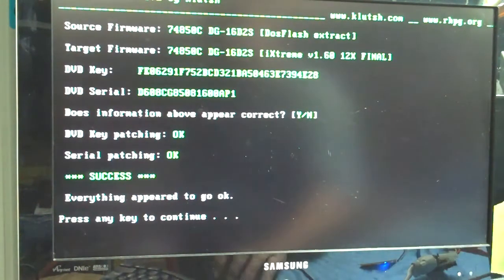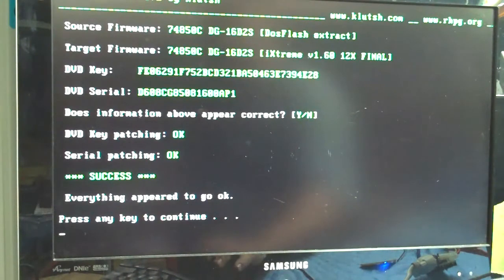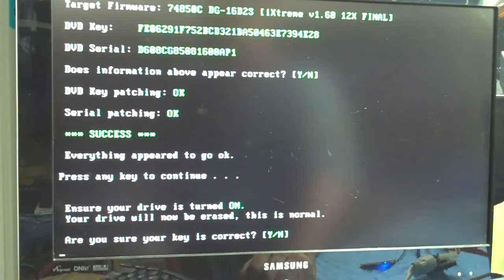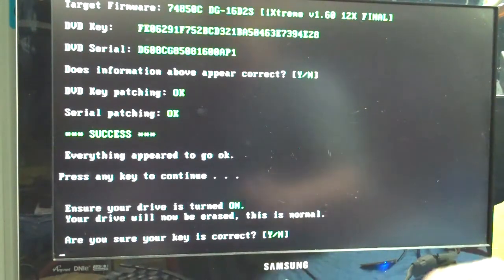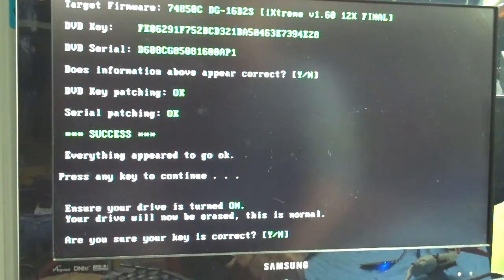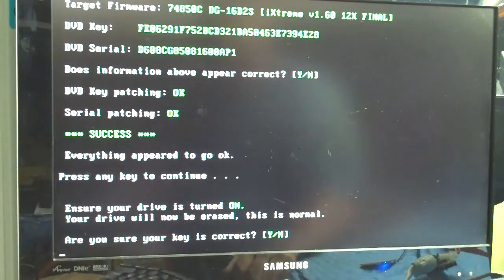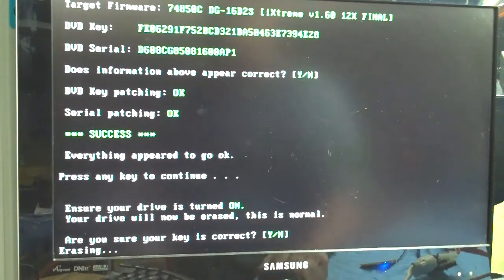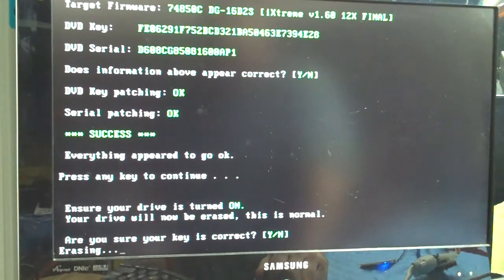Success. All right. Any key. And it says make sure your drive is turned on. We have not touched the power. So it should still be on. I am going to press Y. It erases the drive.